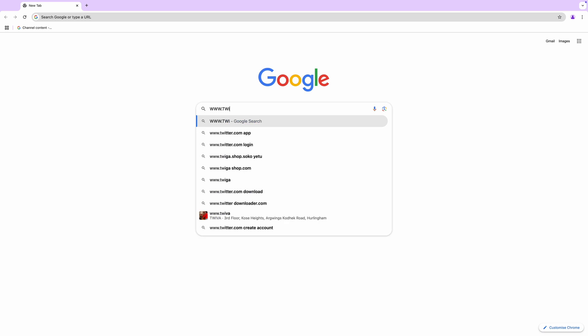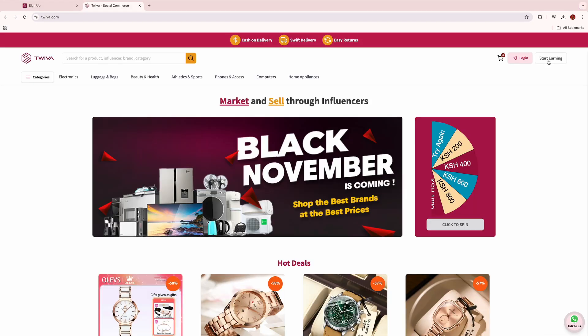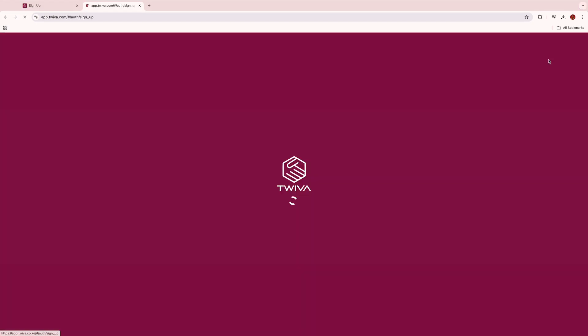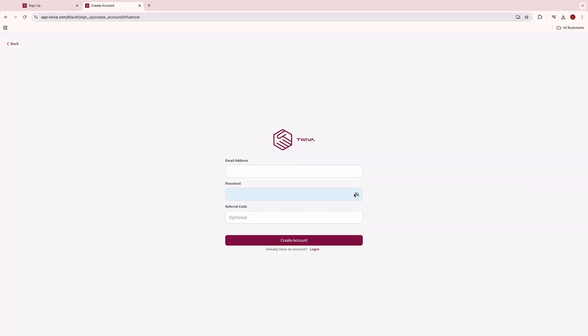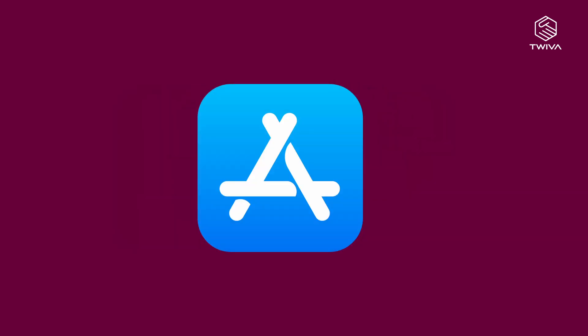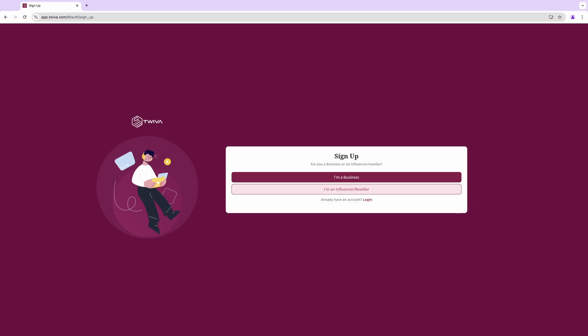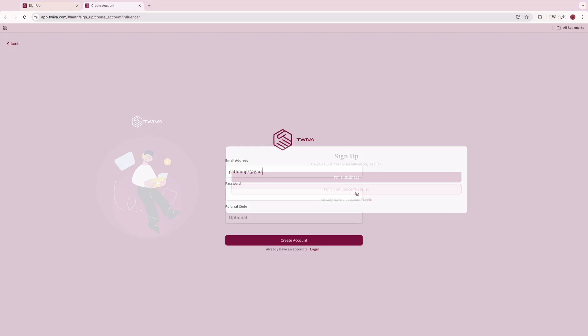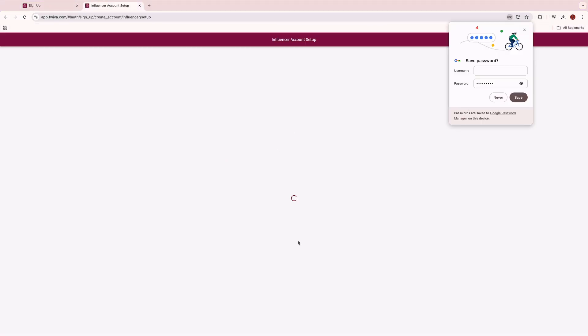Find us on our website www.twiver.com and click on the start earning button, or you can download our Twiver app on Google Play Store or App Store and click on sign up. Then you can choose to join as a reseller or influencer, input the required information, and complete the signup process.